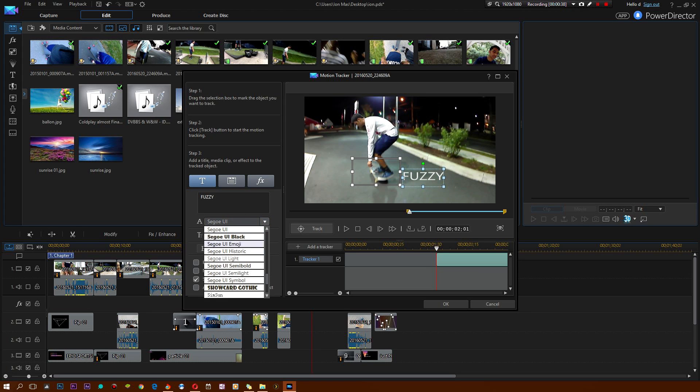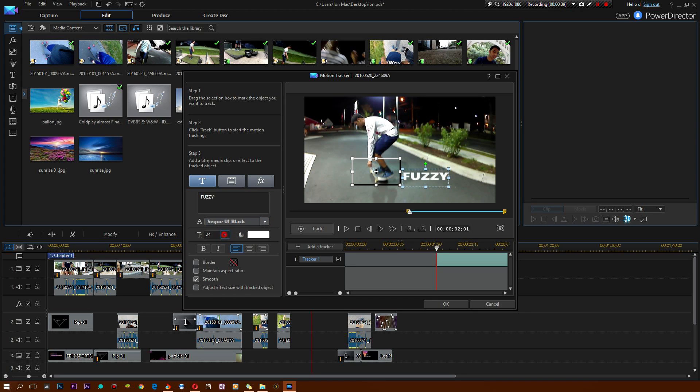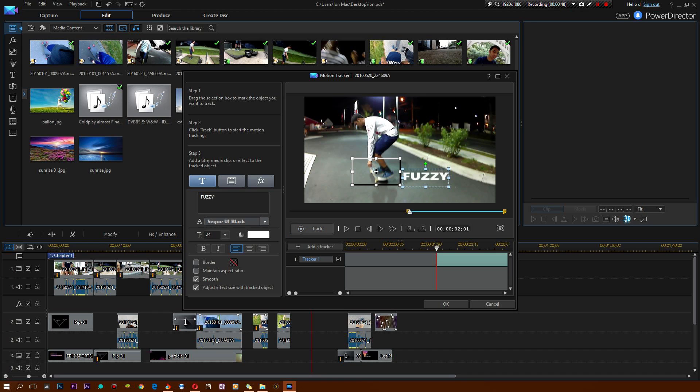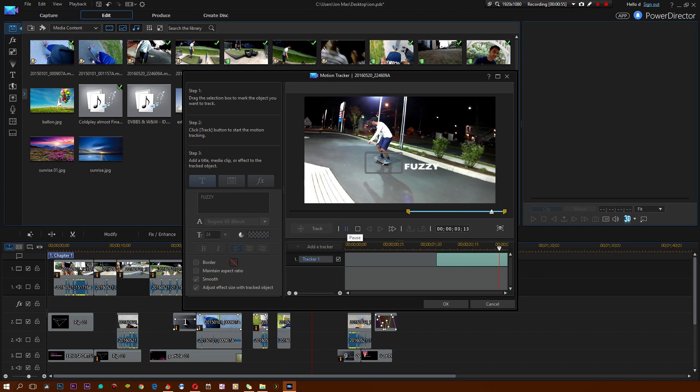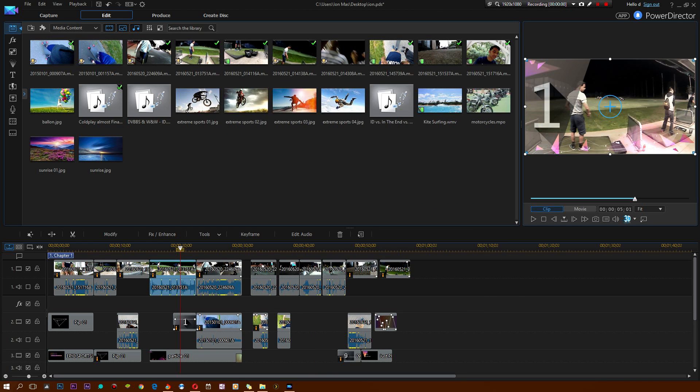You can tweak the font, tweak the style, the size of the font, whether it's centered or not, but that looks pretty cool. I'm going to select smooth, adjust effect size, retract object. You can actually tweak the border and maintain the aspect ratio should you choose to. How cool is that? Let me play this real quick. There you go, tracks him.